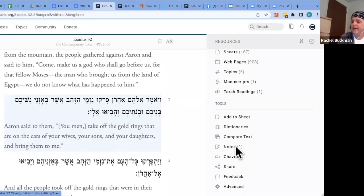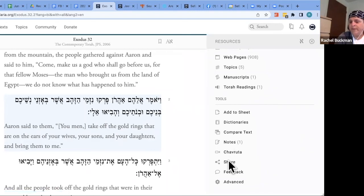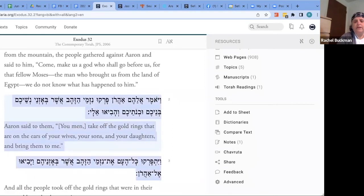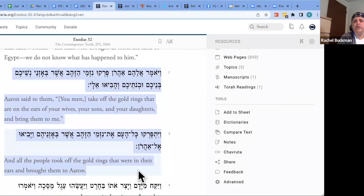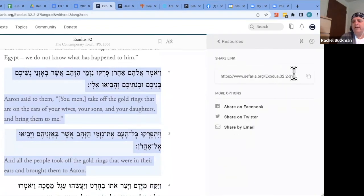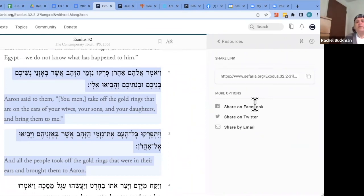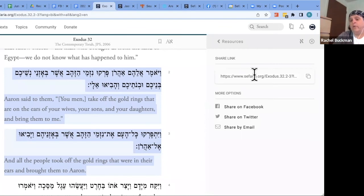The Share button lets you share a verse or multiple verses. Highlight what you want to share, click Share, and you get a URL to copy or share directly to Facebook, Twitter, or email. This is great for discussions — you can back up a point with a text by sharing the URL. Brand new: the preview image is now much more attractive, with the quoted text on a color-coordinated background by category — for example, Tanakh in navy and Talmud in gold.